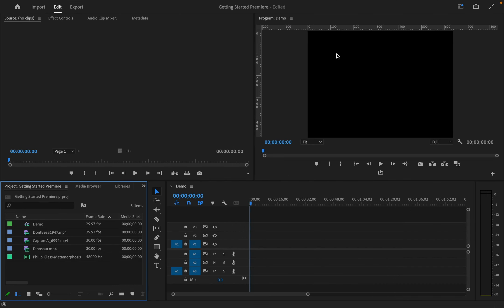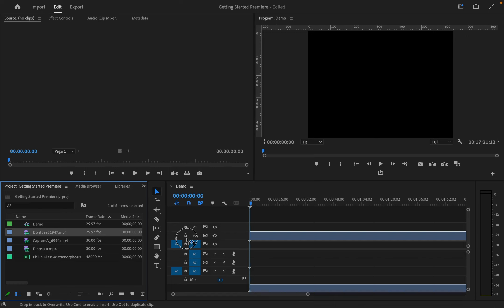To import clips into the new sequence, select them in the project window and drag them into the timeline window.